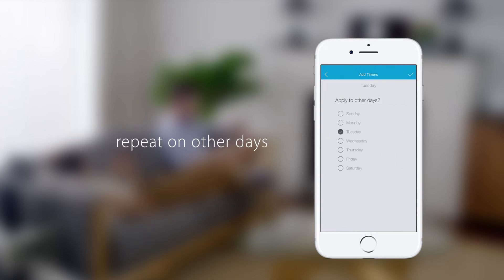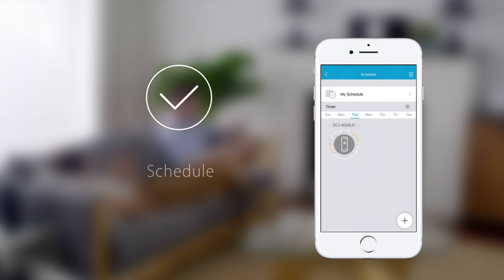You can choose to repeat the schedule on other days too. With that, you've just created your first schedule.